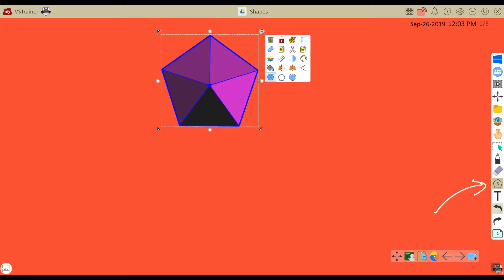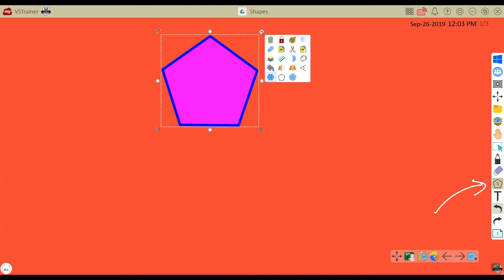So a pentagon will segment into five pieces, a square four, etc.